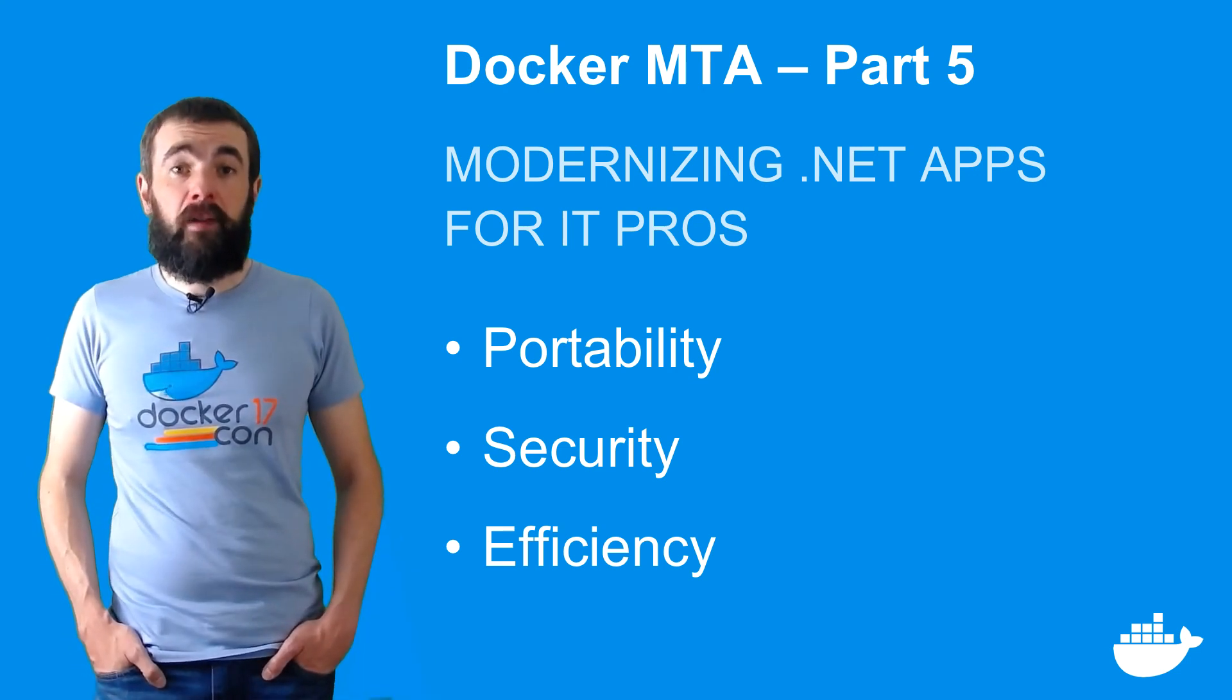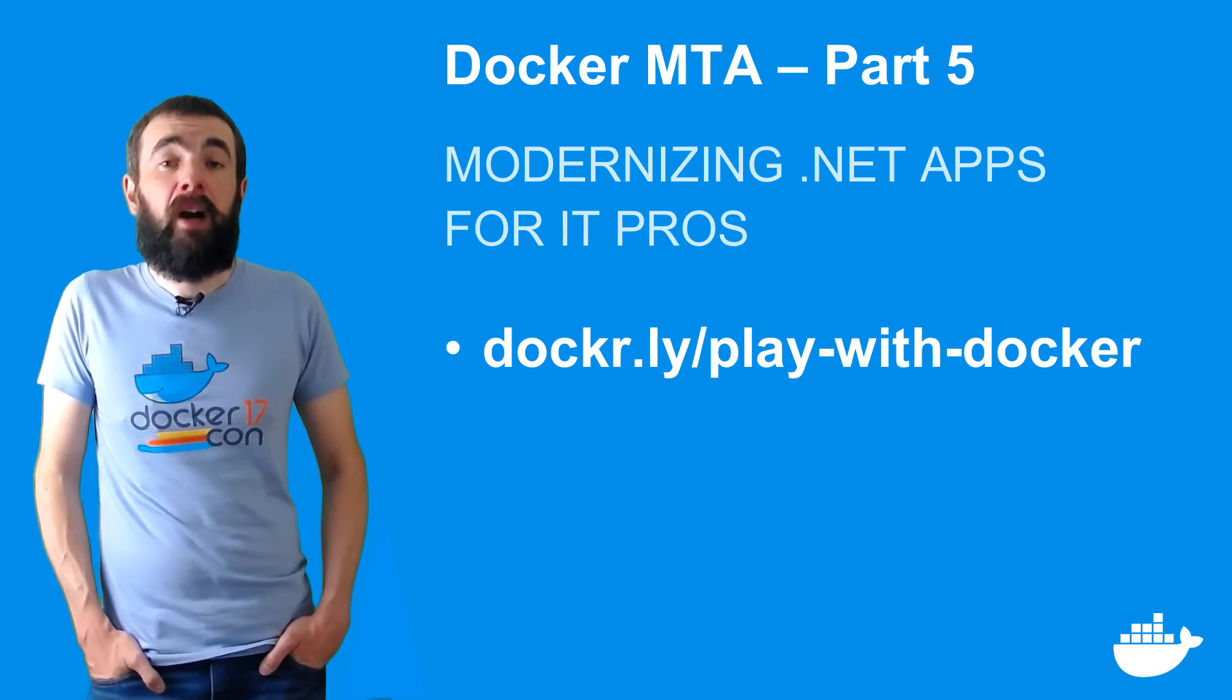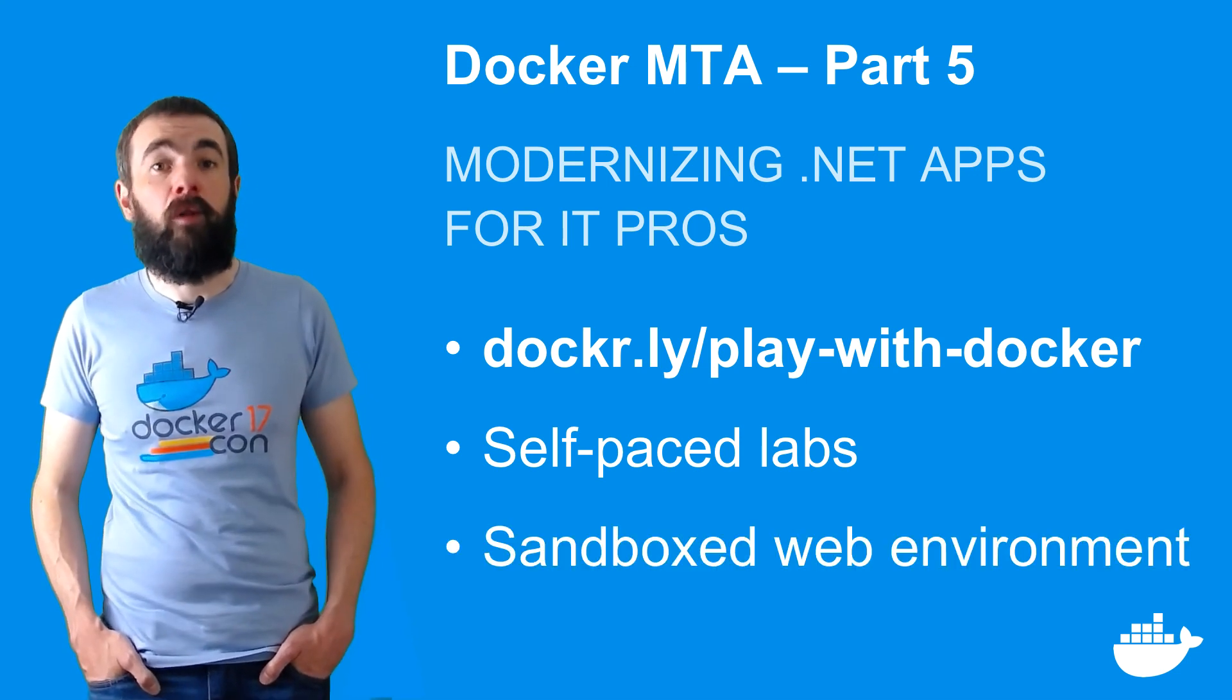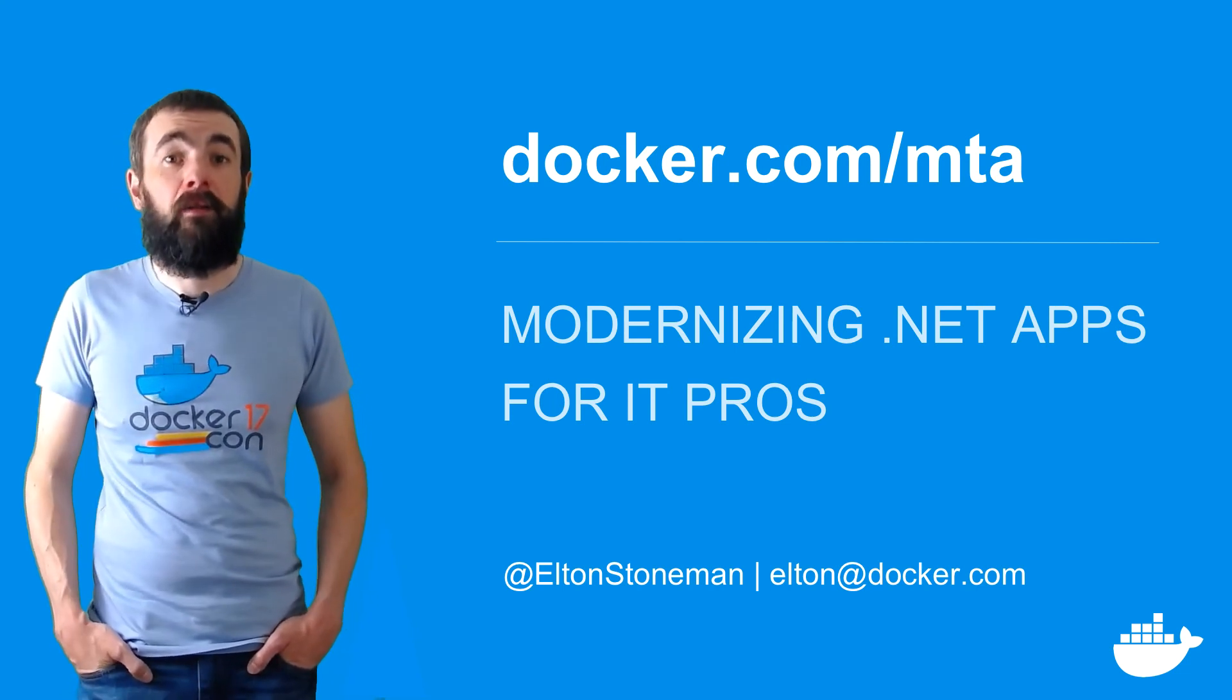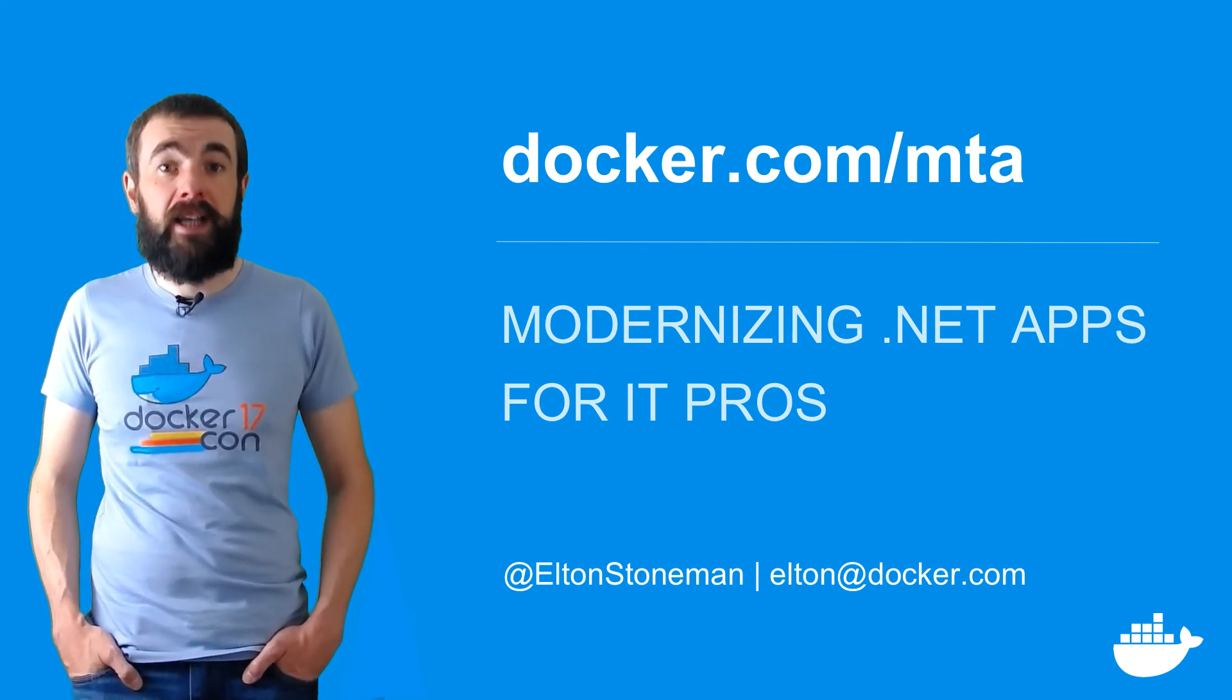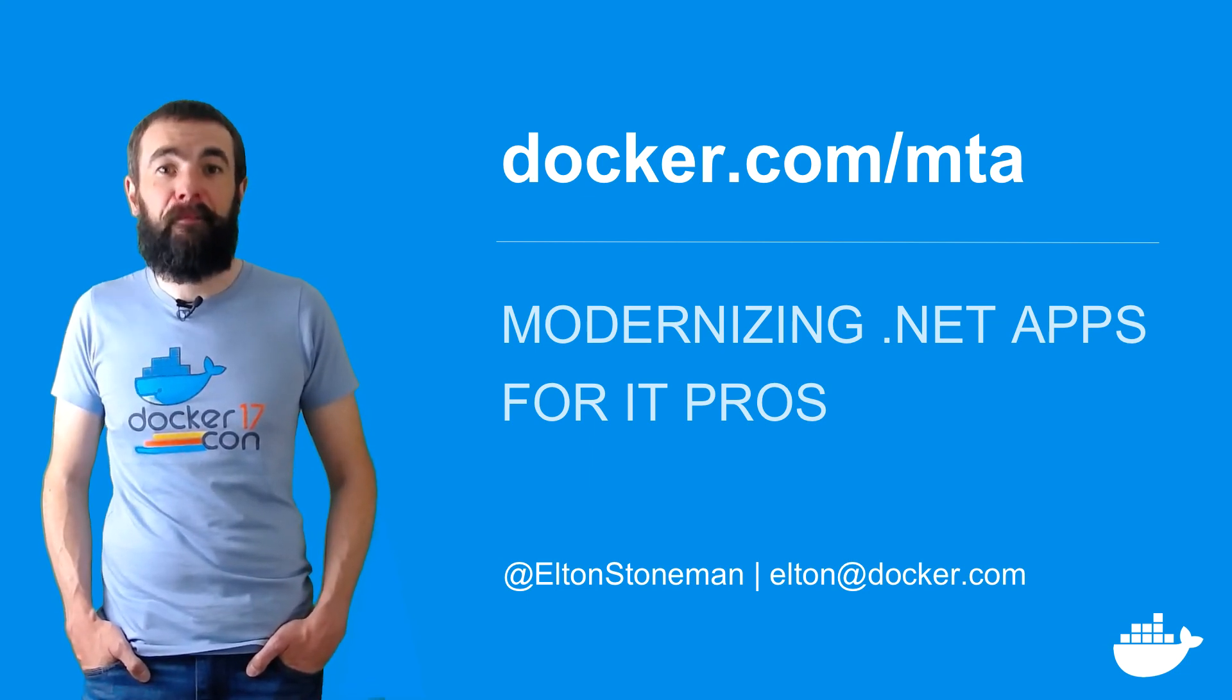If you're keen to try this out for yourself, on the Play with Docker website there are self-paced labs where you can practice modernizing .NET applications in a sandboxed environment before you move on to your own apps. My name's Elton, thanks for watching, and stay tuned to the Docker YouTube channel for more great videos on using Docker, and head to docker.com slash mta for more information on starting your own journey modernizing traditional apps with Docker.